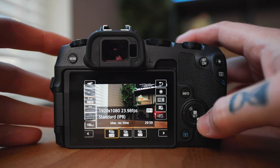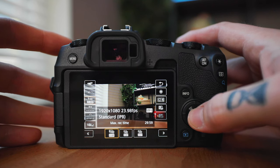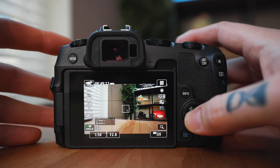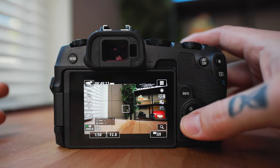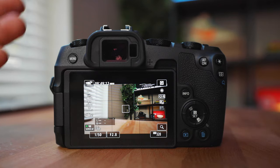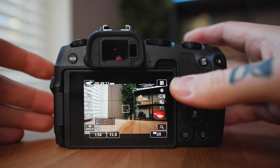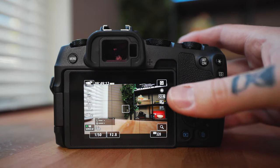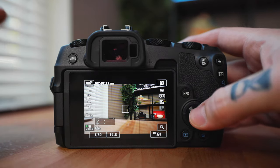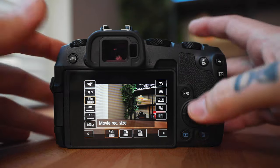About 90% of the time I'm shooting 23.98, and then the rest of the time I might be shooting 60 frames per second if I'm inserting some B-roll and I want it to be in slow motion. And that's really it for the recording.